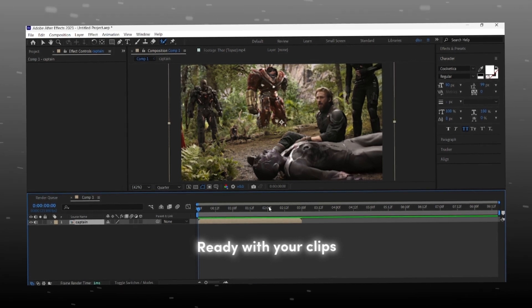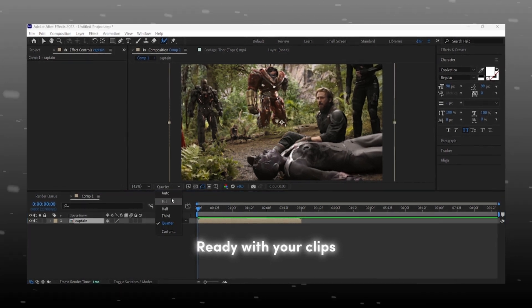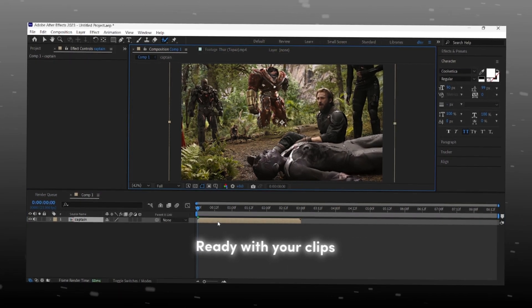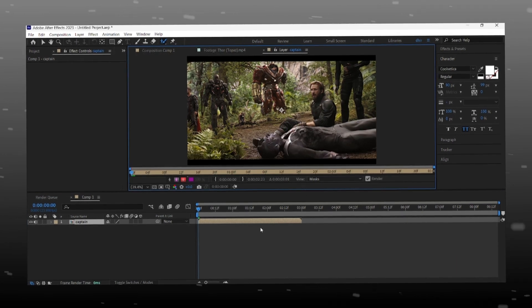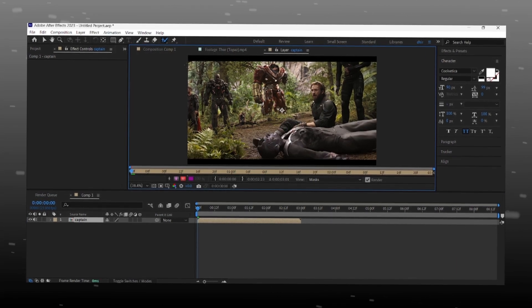Set preview on full to see and select sharp edges for rotobrush. Double click on layer and select rotobrush tool.